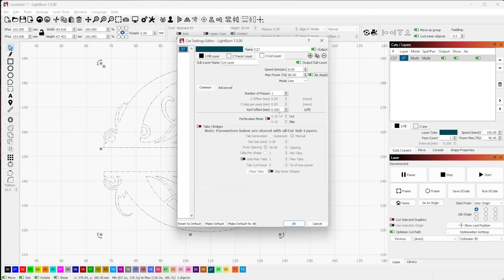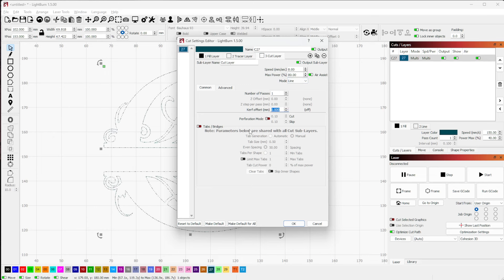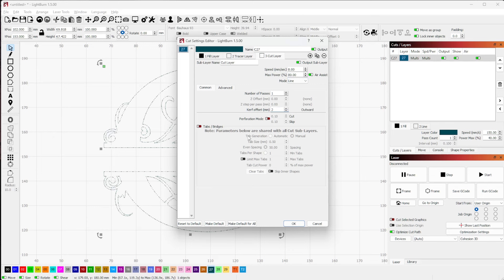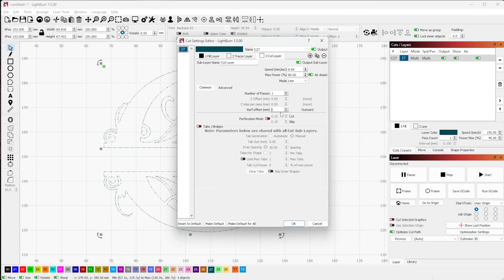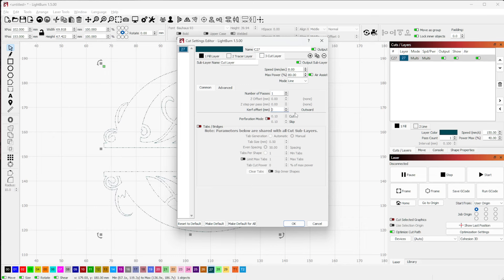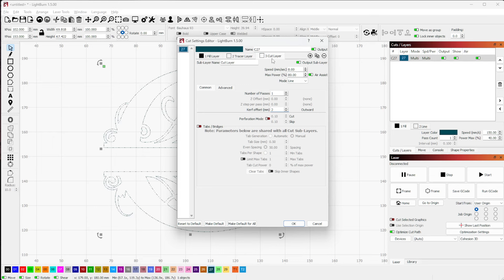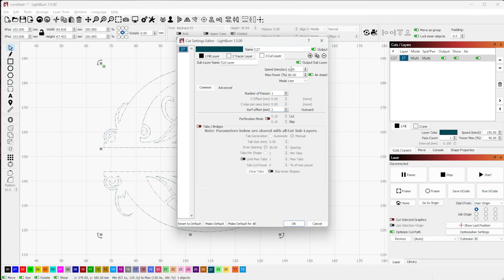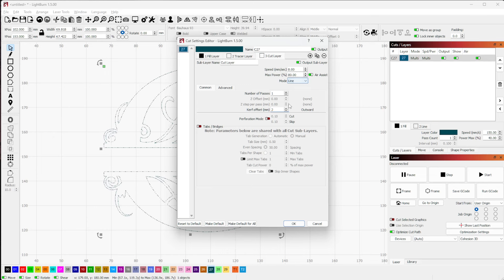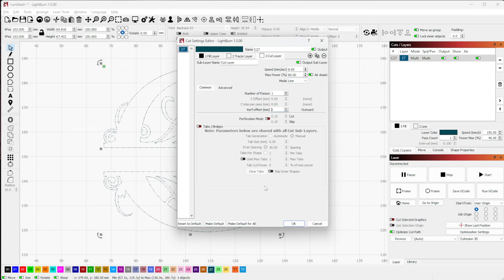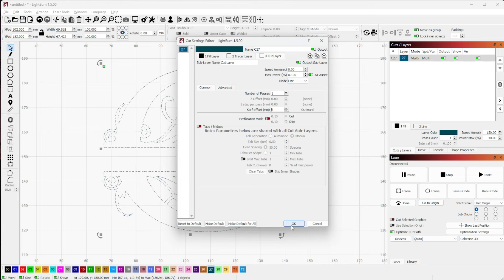Now what I'm actually going to do is give myself about a two millimeter curve offset. You see that it defaulted to outward. If I went minus two, it would go inward, but I want outward. So this is actually going to take and give me a slow speed pass, high power line that is two millimeters offset from the actual shape.